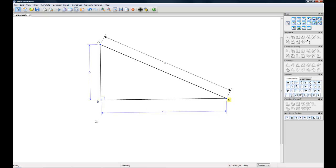This has been Math Illustrations Basics Tutorial 2 and I'm Audrey. I'd like to thank you for watching. If you have any comments or questions, feel free to post them below. If you're interested in this software, you can get more information by visiting the website at www.mathillustrations.com or by clicking the link below. Thanks for watching.